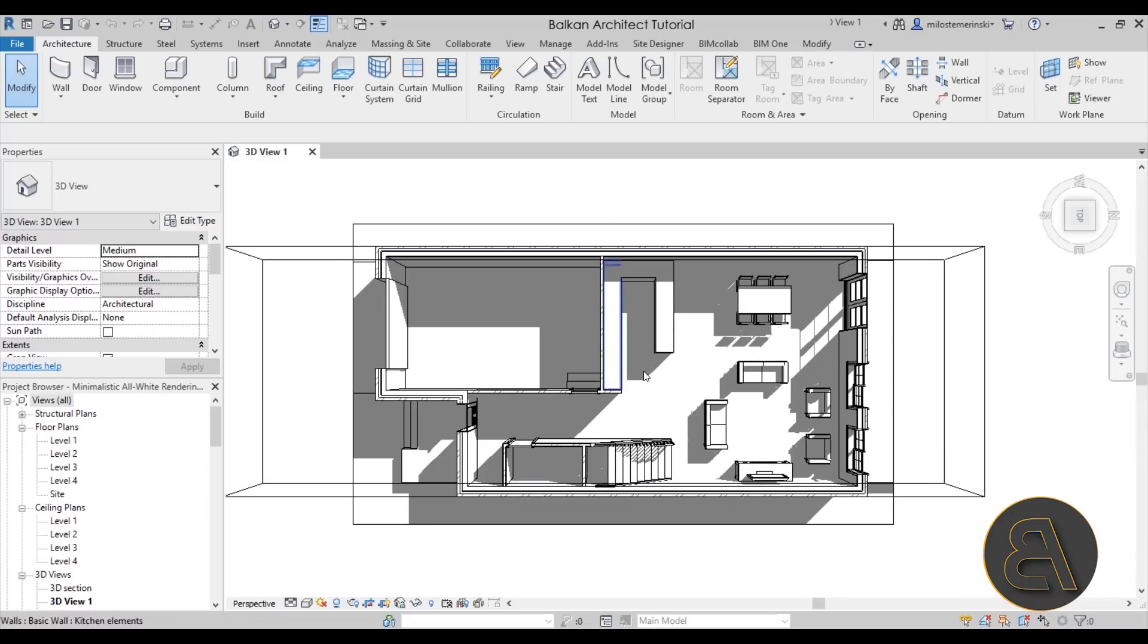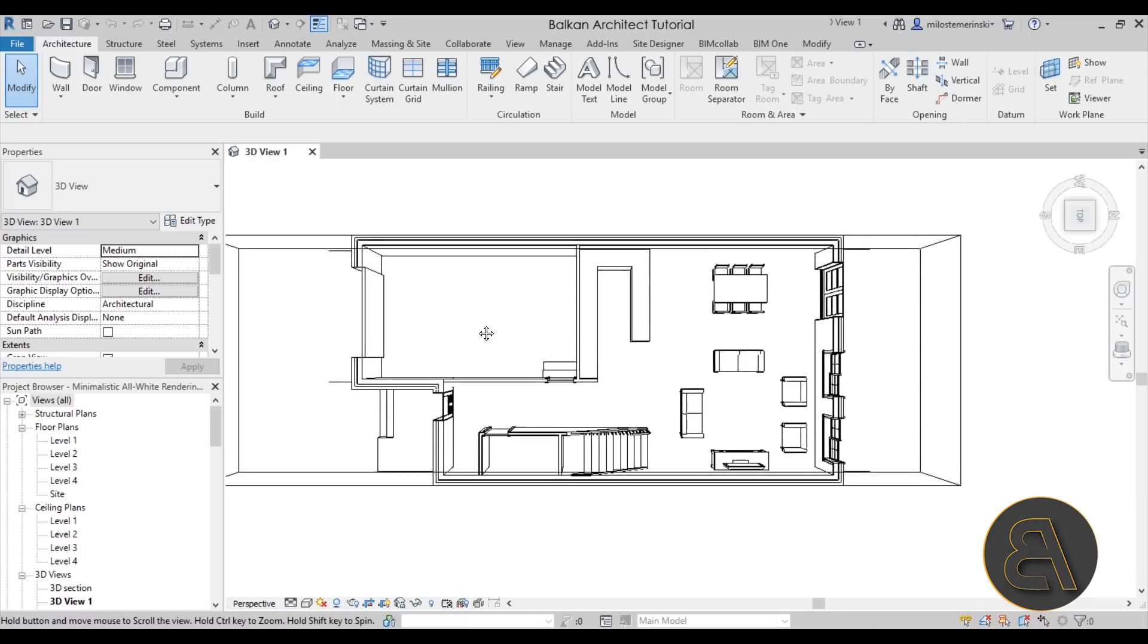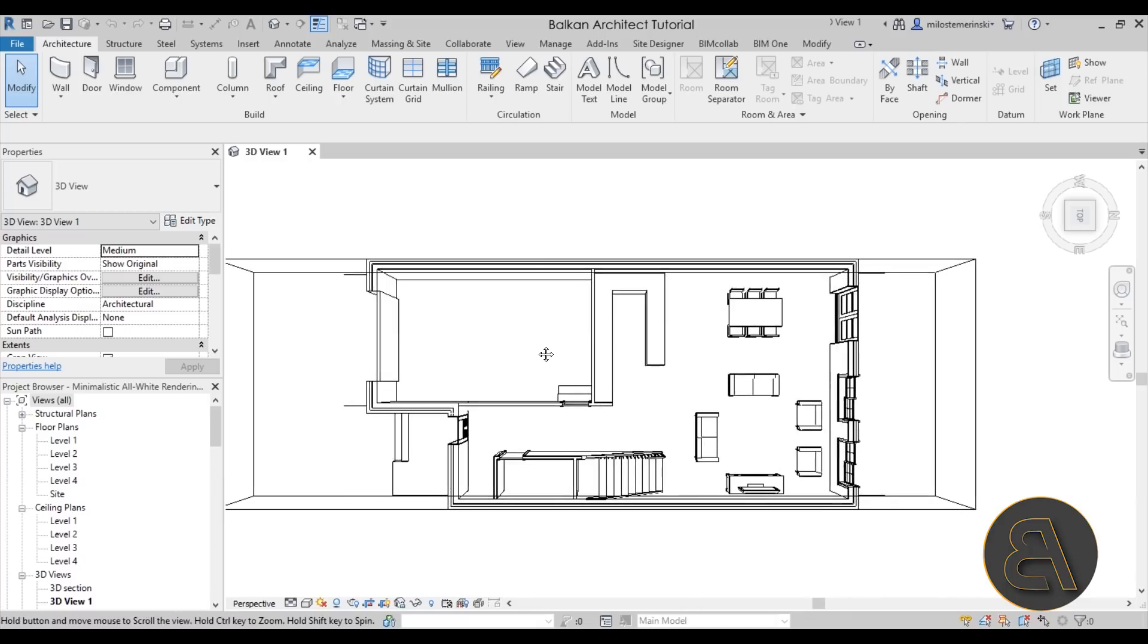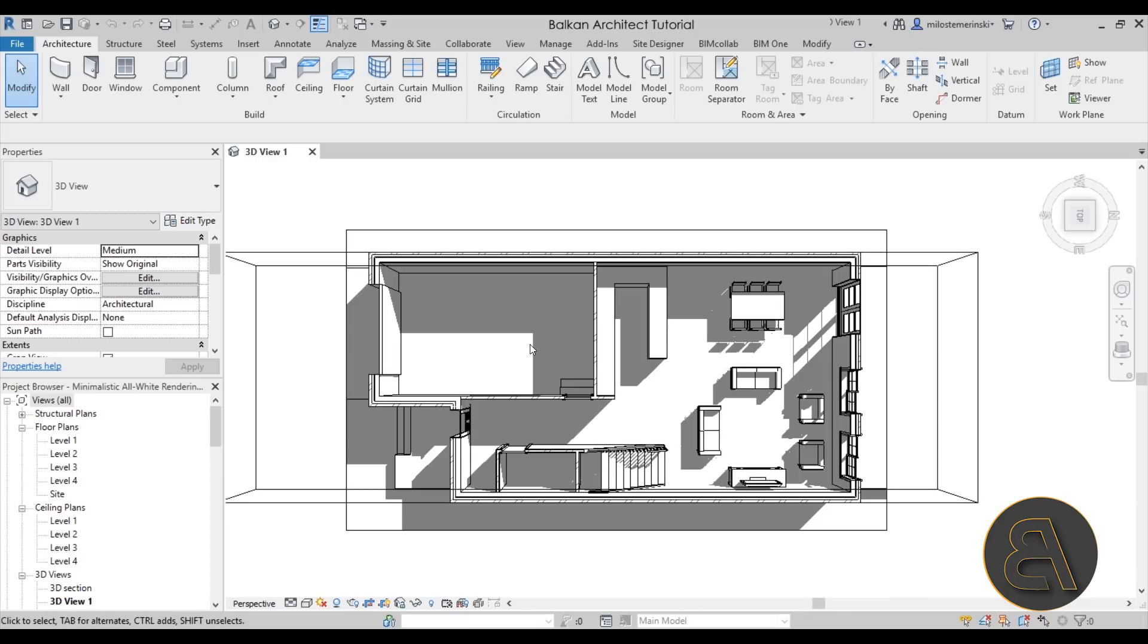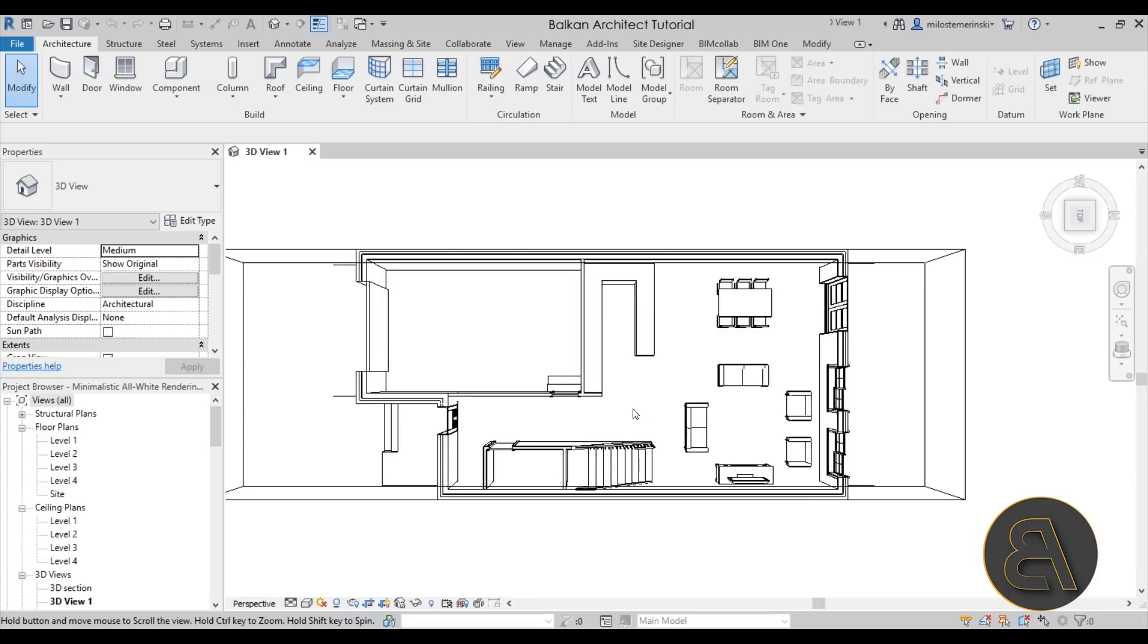As you can see this has been set up in a perspective view. Now I don't want to waste time during this tutorial to talk about how to create a perspective floor plan view. If you're interested in that topic I'm going to leave a link in the description to a tutorial where I show you how to create exactly this type of a perspective floor plan. If you're interested make sure to check it out.